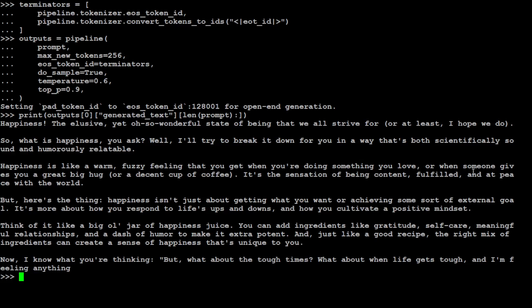'Or when someone gives you a great big hug or a decent cup of coffee. It's a sensation of being content, fulfilled, and at peace with the world.' How good is that? Look at the prose.